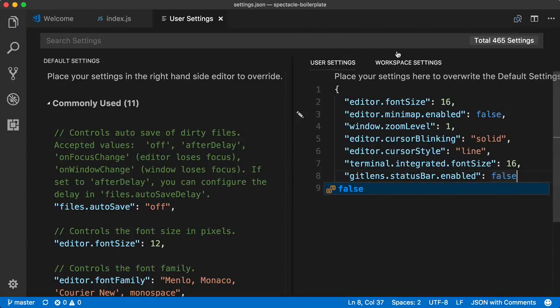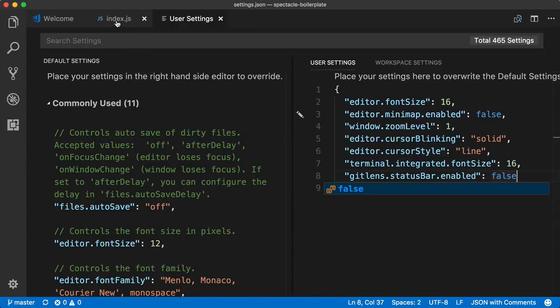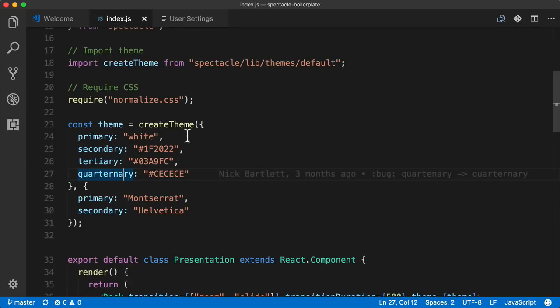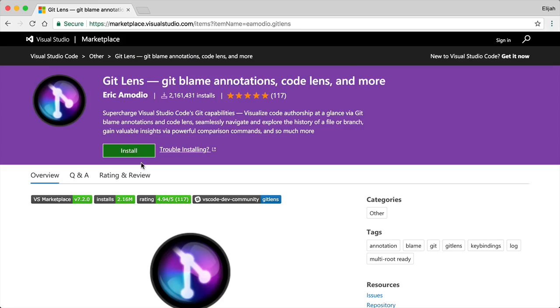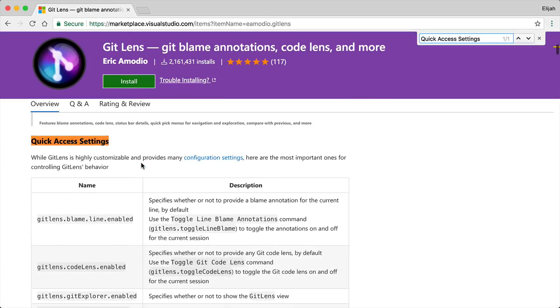That way, when we save it and we come back into one of our files, it will no longer list the status bar information in case you don't want it. And if you go to the main documentation, there are tons more information about different things you could turn on and off and change the settings to your liking.